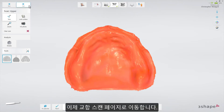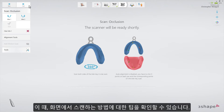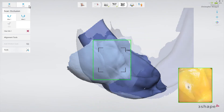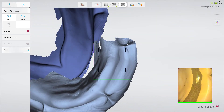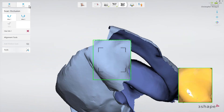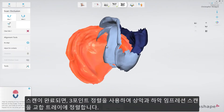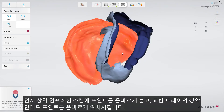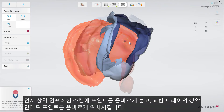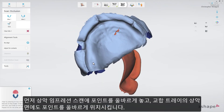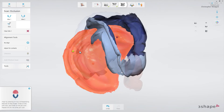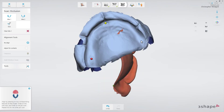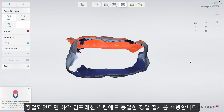Now move to the bite scan page. The pop-up on the screen gives you a scanning tip on how to perform it. Scan both sides of the bite tray. When scanning is finished, use the three-point alignment to align the upper and the lower jaw scans to the bite tray. Start by placing corresponding points on the upper jaw scan and the upper jaw side of the bite tray. When aligned, perform the same for the lower jaw scan.